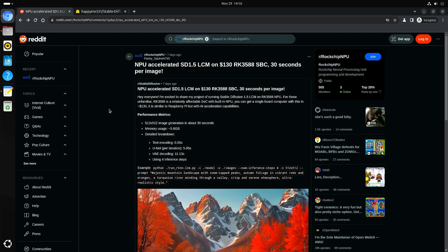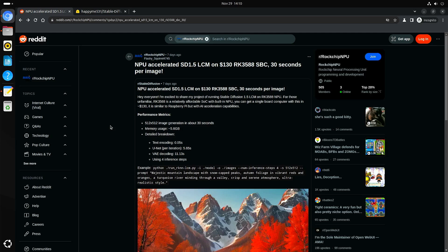The developer posted this on Reddit and he says 30 seconds per image. I wasn't able to do it that fast, but it's still very impressive that you can get it in sort of like a minute or two minutes running on the NPU of a very affordable chip.